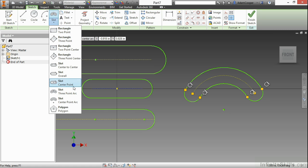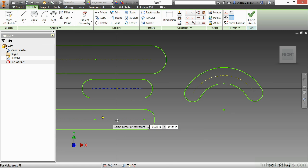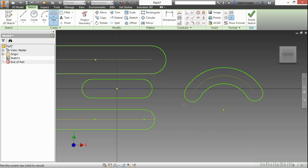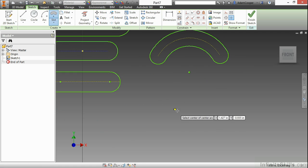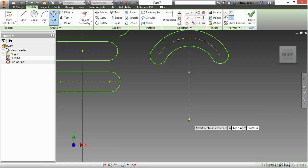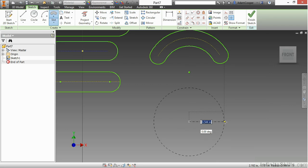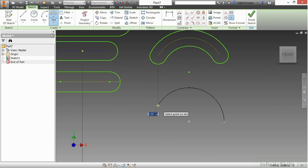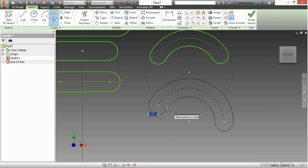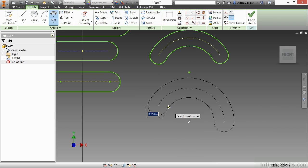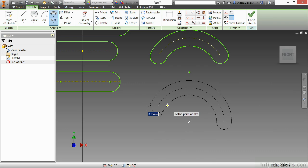Next, we'll do a center point arc slot. Here I'll choose a center point, starting point, ending point, and then the sizing of the slot as well.